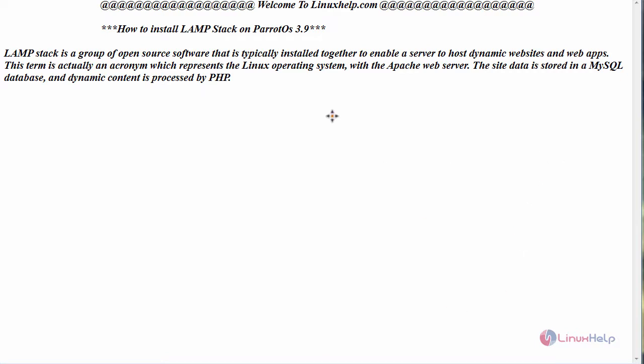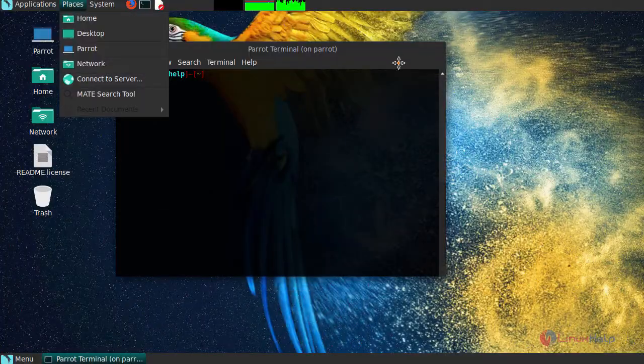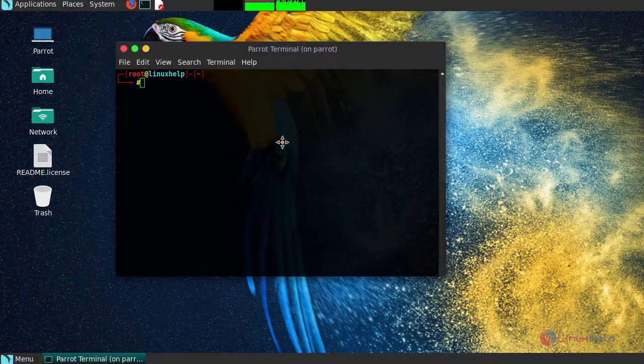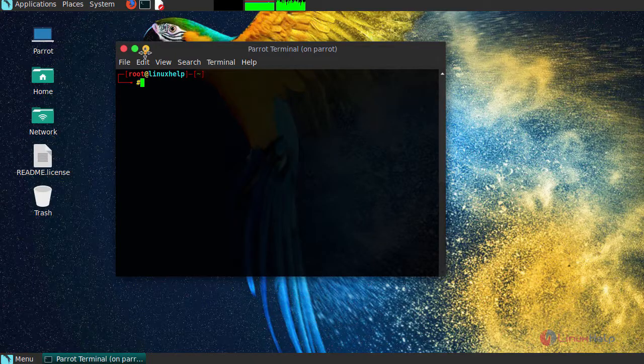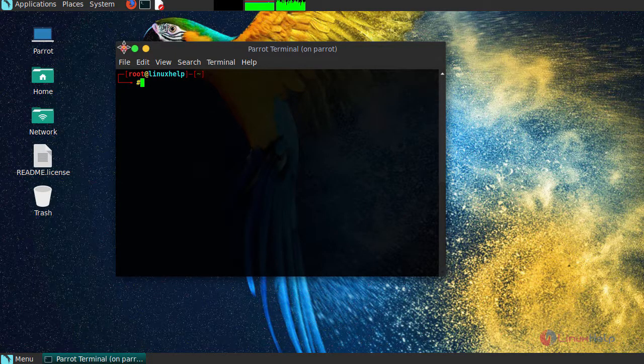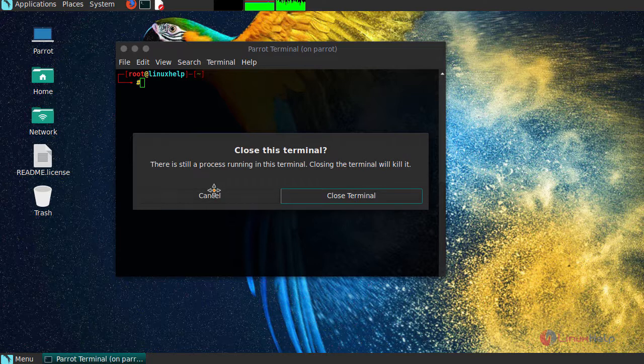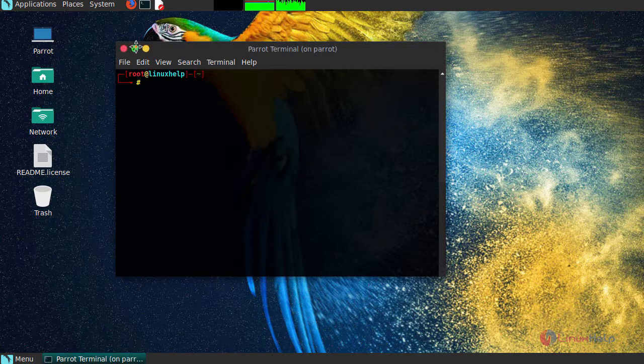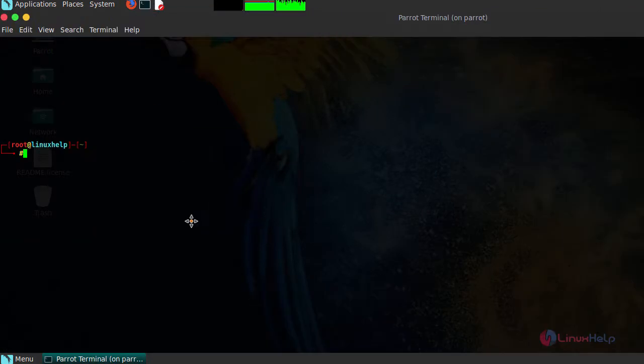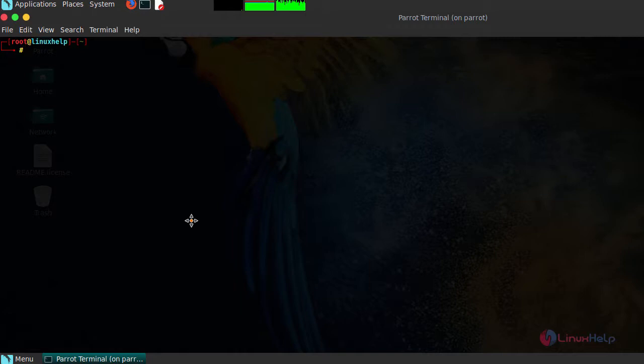Now let us see the installation of LAMPstack on Parrot OS. For that switch to your Parrot OS terminal. In an updated machine install Apache, MySQL or MariaDB followed by PHP with its required extensions.